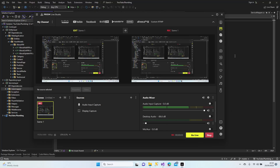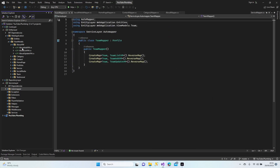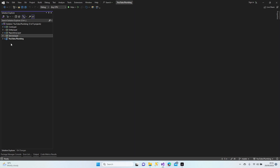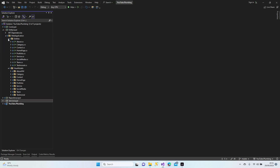Hello everybody, welcome to my lesson. In the previous lesson we finished our AutoMapper configurations, and this lesson we're going to fill the properties for our view models. When all of them are finished, we're going to add our AutoMapper to our program.cs file. Let's close all tabs and minimize everything to clear my mind. Let's continue with the entity layer, web application, view models, and entities.